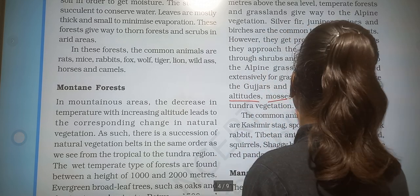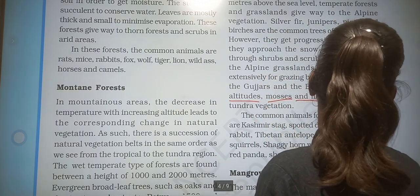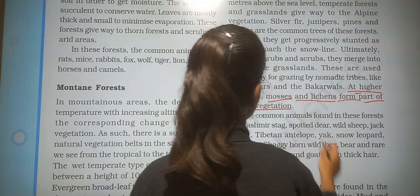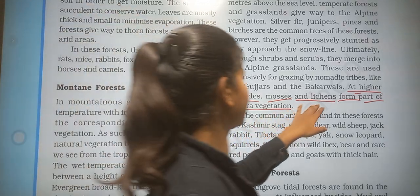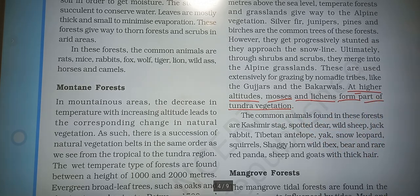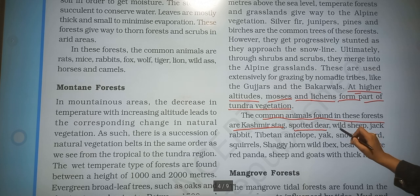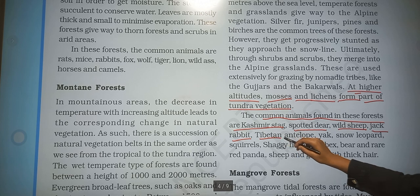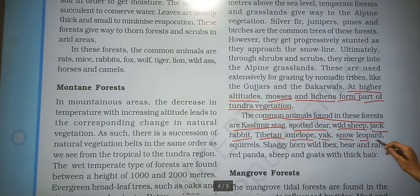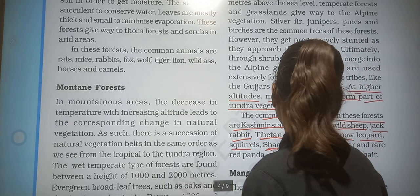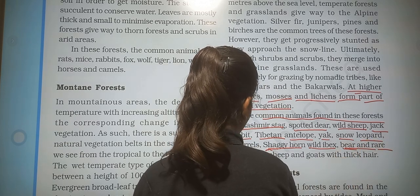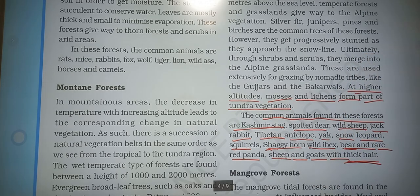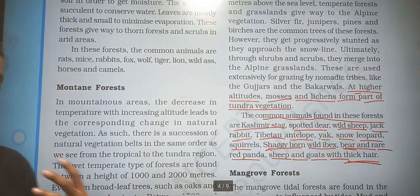At higher altitudes, mosses and lichen form part of the tundra vegetation. Common animals found in these forests include Kashmiri stag, stock deer, wild sheep, jack rabbit, Tibetan antelope, yak, snow leopard, squirrels, wild ibex, red panda, and sheep and goats with thick hair.